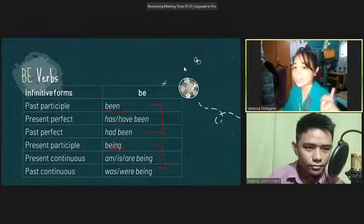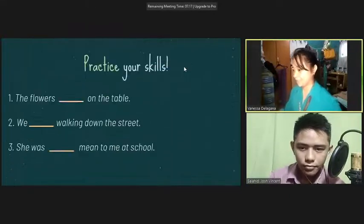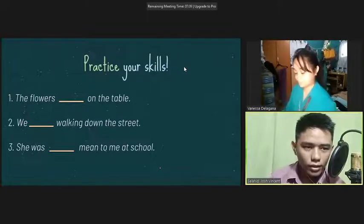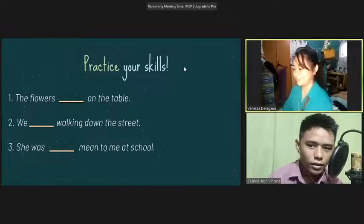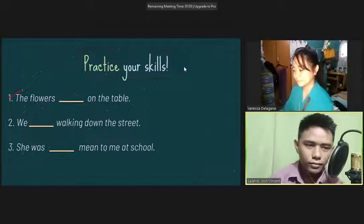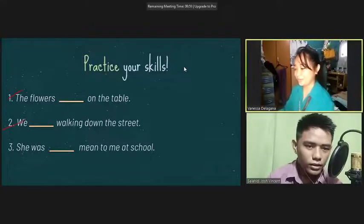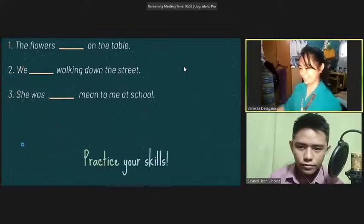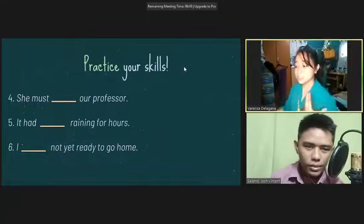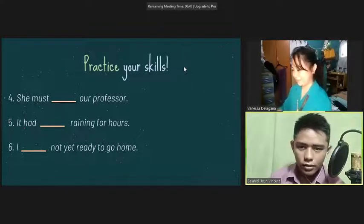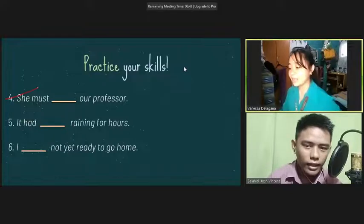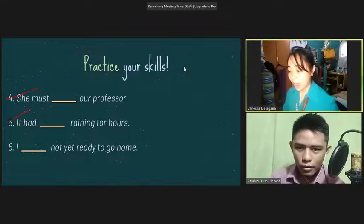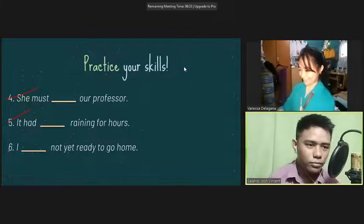Let's try this activity. Read and answer. Number one: The flowers are on the table. Number two: We are walking down the street. Number three: She was being mean to me at school. Number four: She must be our professor. Number five: It had been raining for hours. And lastly: I am not ready to go home. Very good.